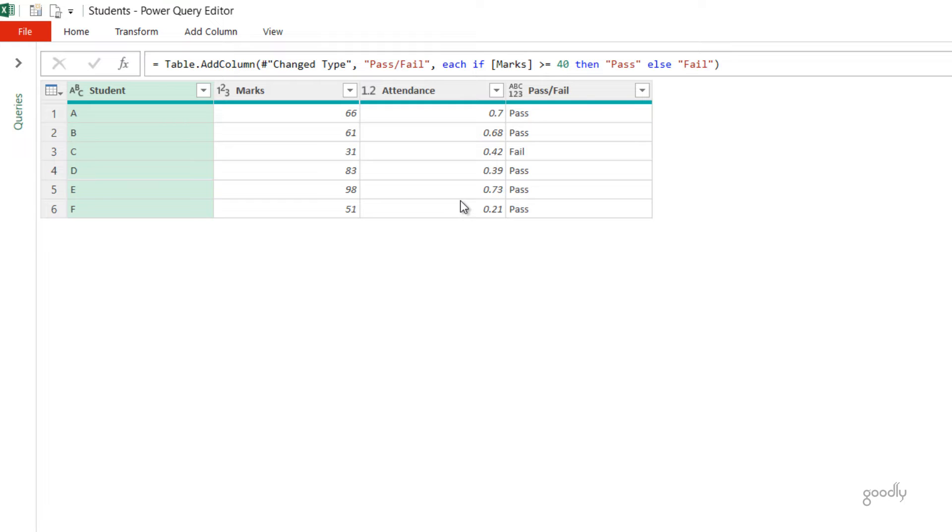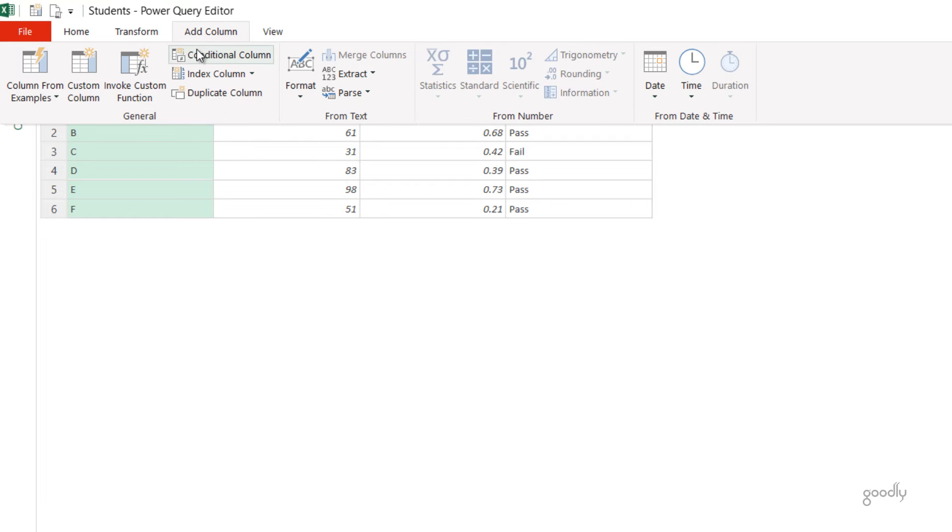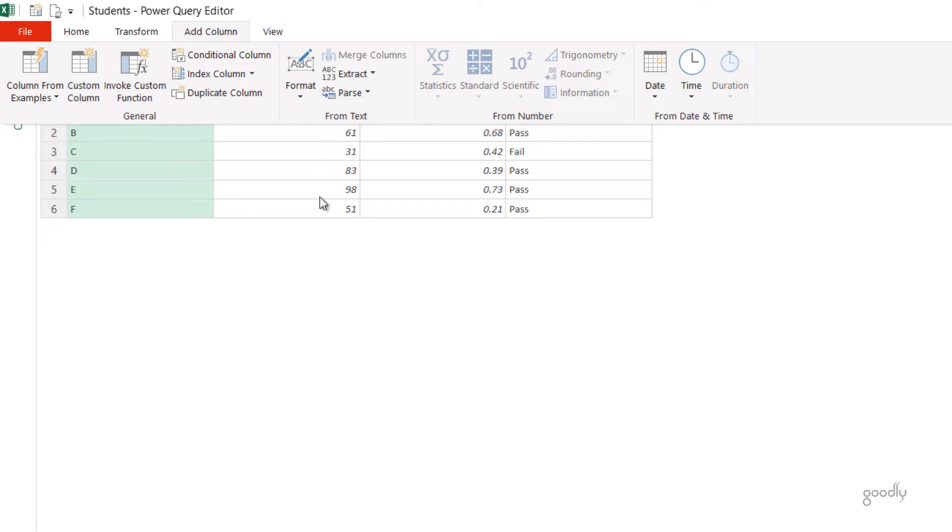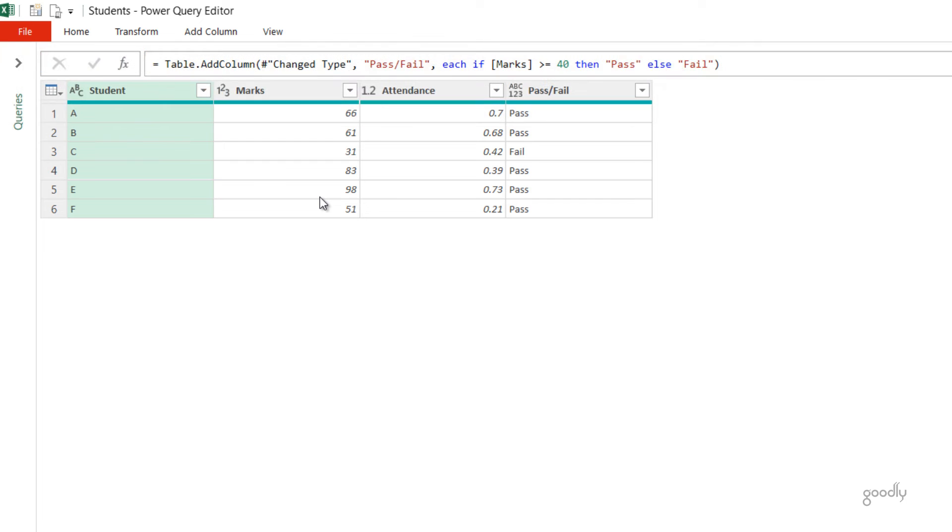You would use an AND function in Excel to be able to write that, but you don't have an AND function in the Conditional Column. So if you go and click on Conditional Column, you wouldn't have the option of writing the AND function. What I'm going to do is smartly write the IF function in such a way that it becomes the equivalent of an AND function. Let's just take a look at that.